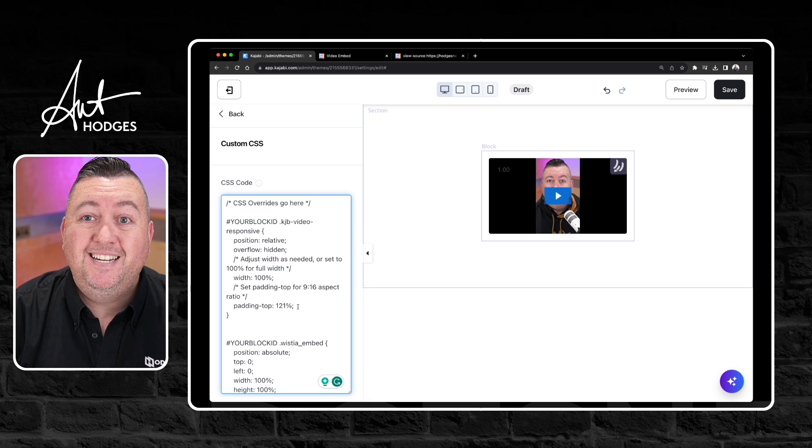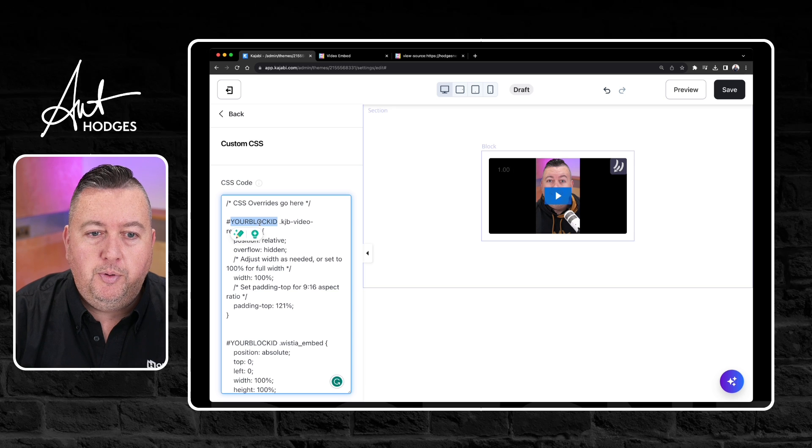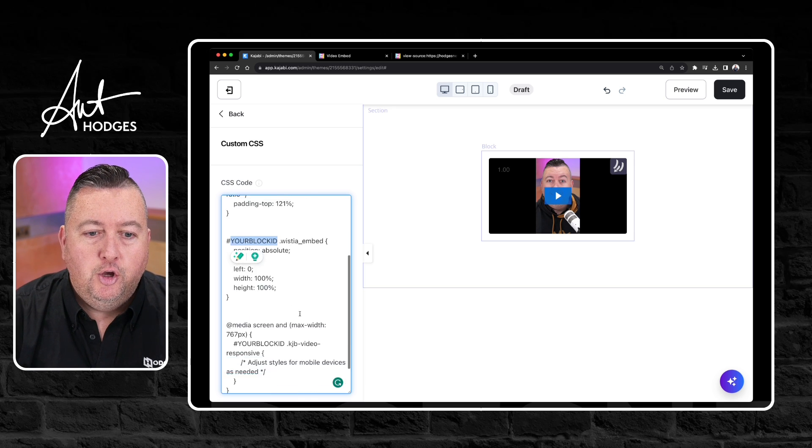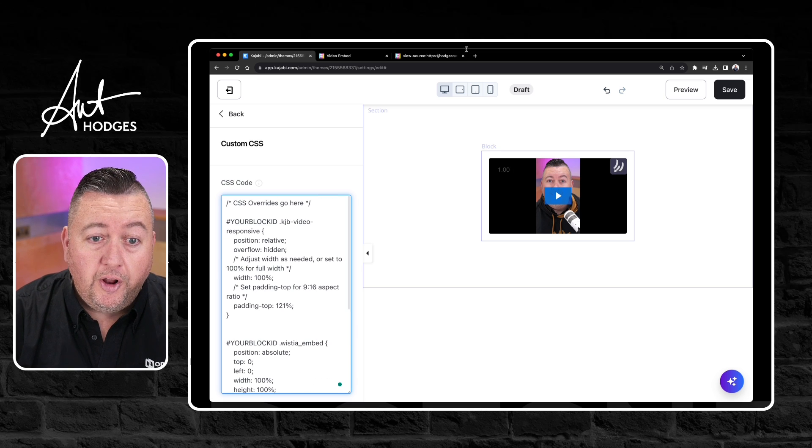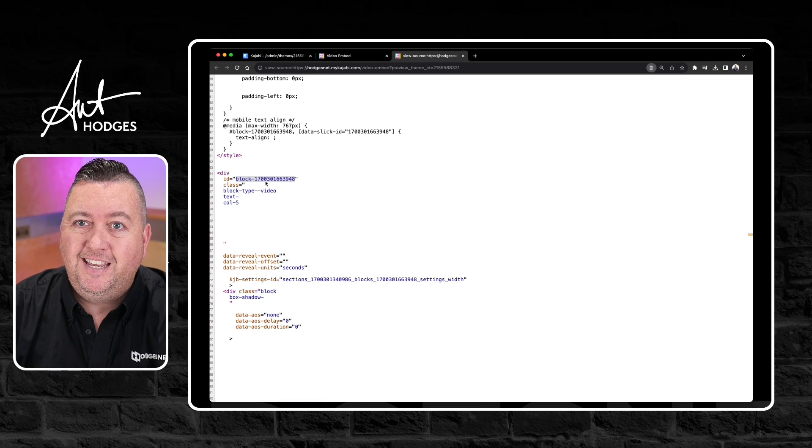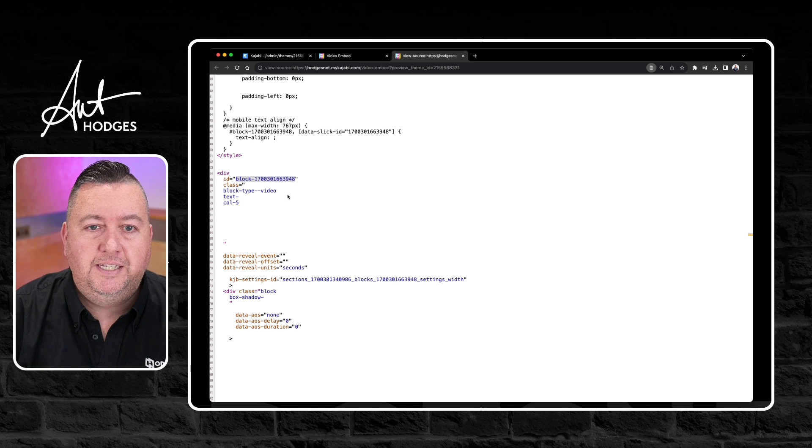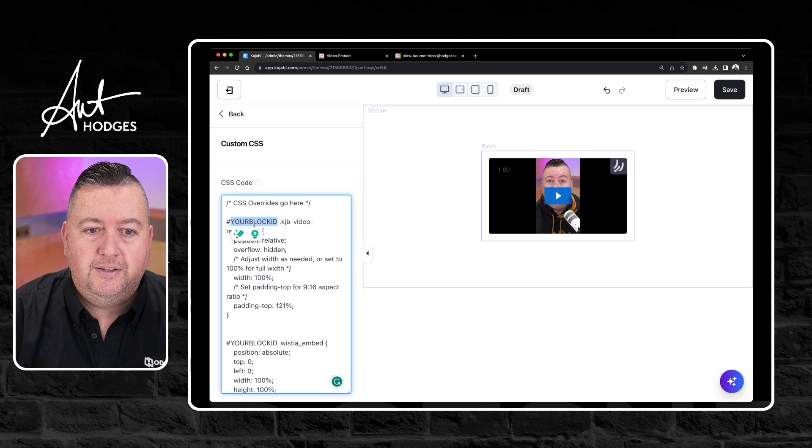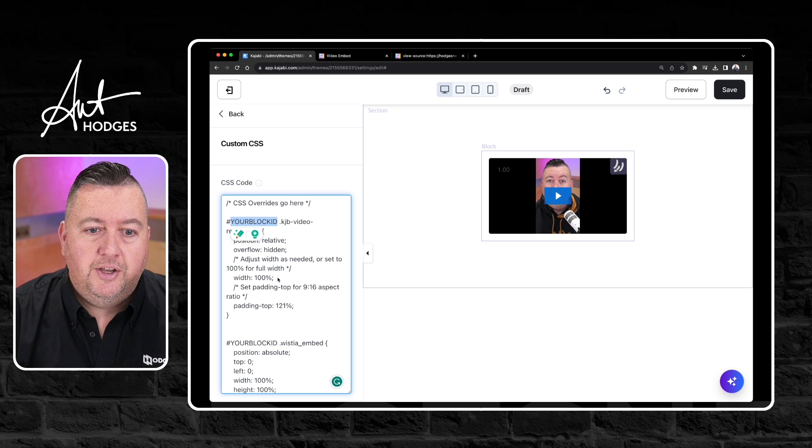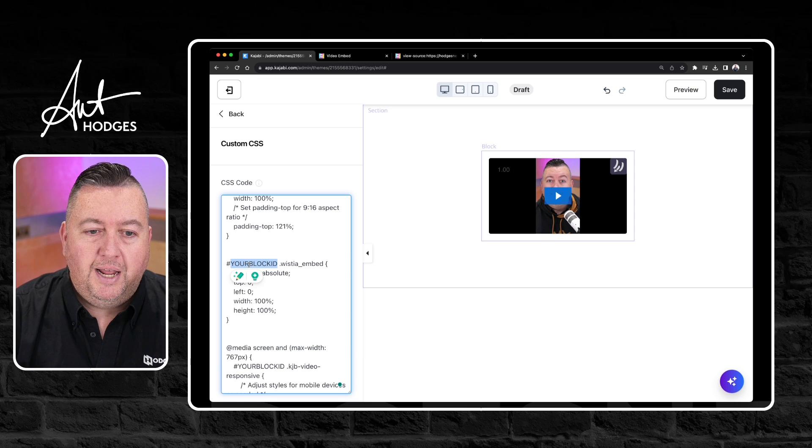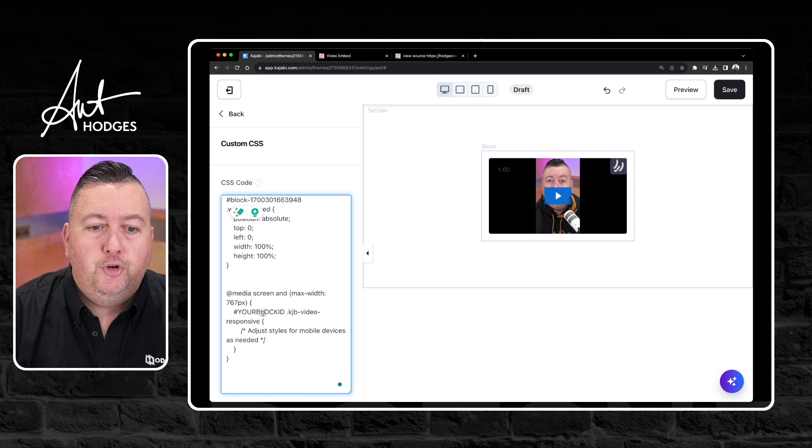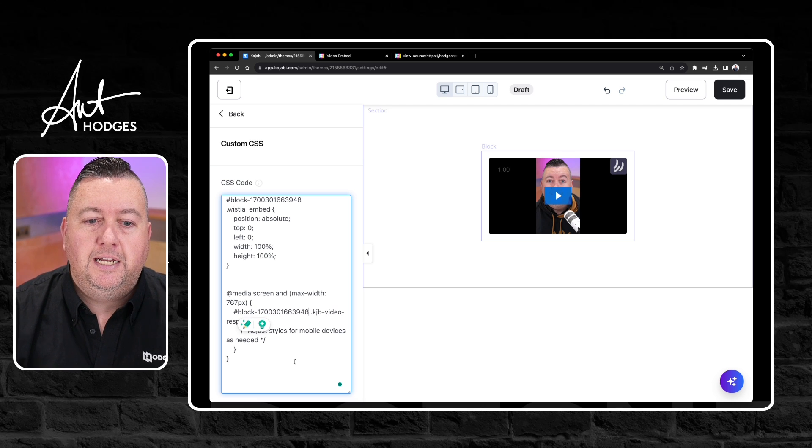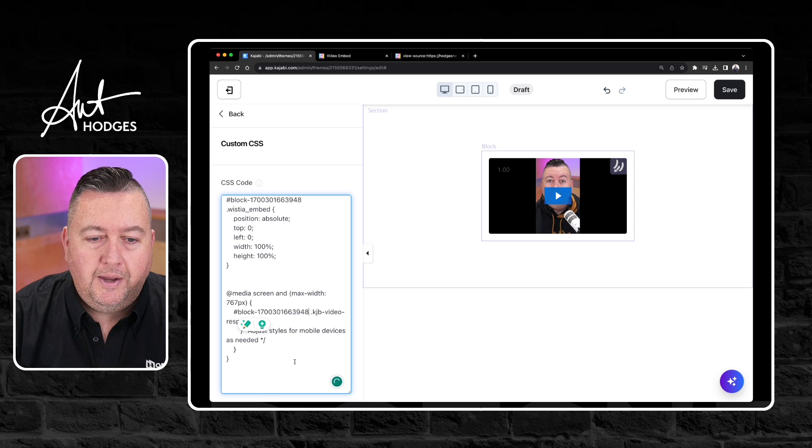Once I've pasted it there you will see in here I've got a couple of sections where it says your block ID, your block ID, and your block ID. What we need to do is if we go back to that source where we found the ID number I need to copy that ID number. I need to go back into the CSS overrides and I just need to paste that ID number in all of the places that it says your block ID. Be sure do not add any more code, delete anything from this or anything like that otherwise it won't work.